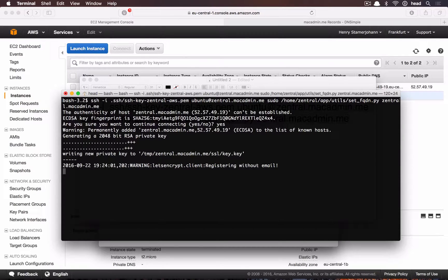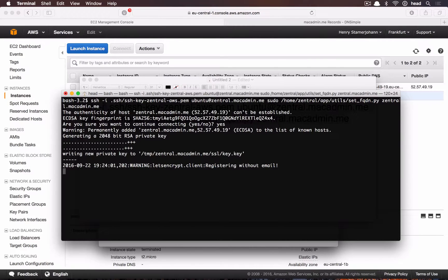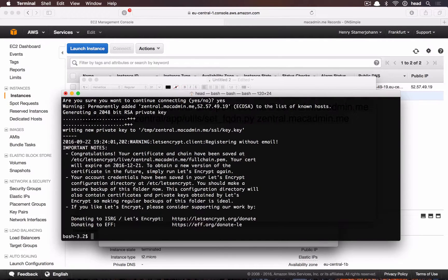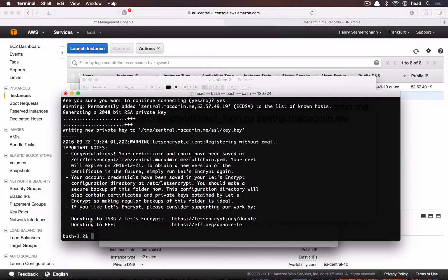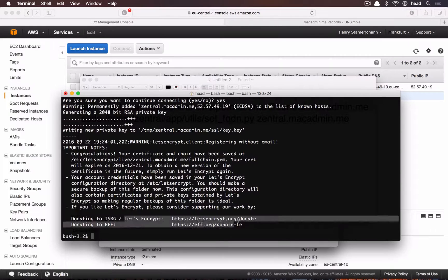This will create a valid TLS SSL certificate from Let's Encrypt for your Centrale instance. If you like Let's Encrypt, don't forget to donate.